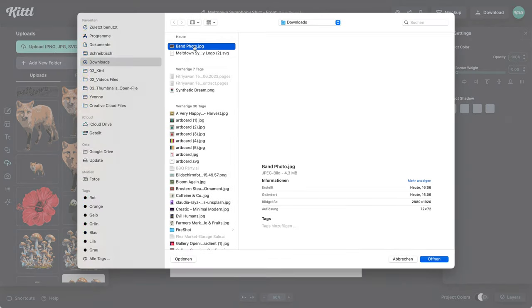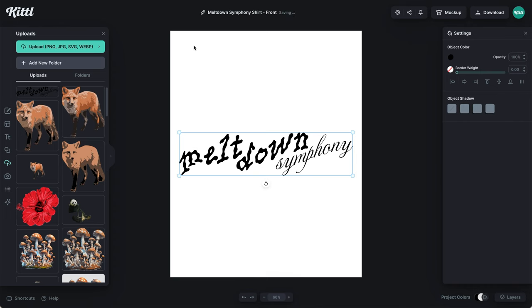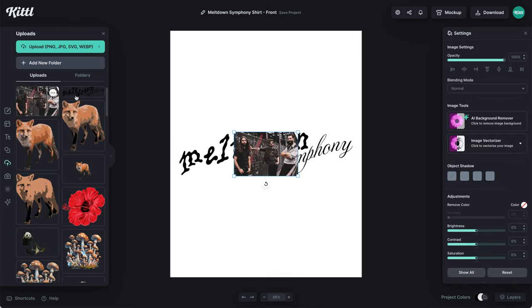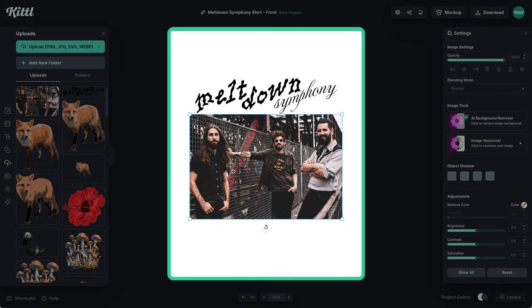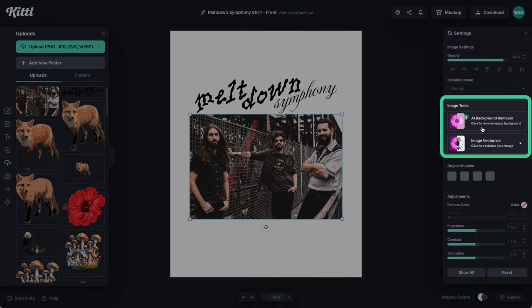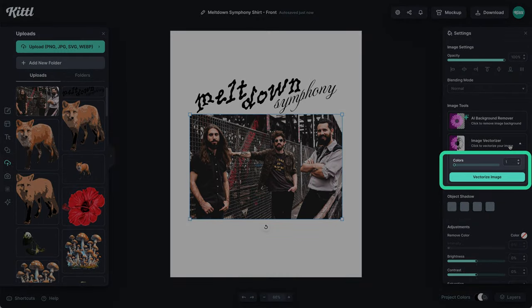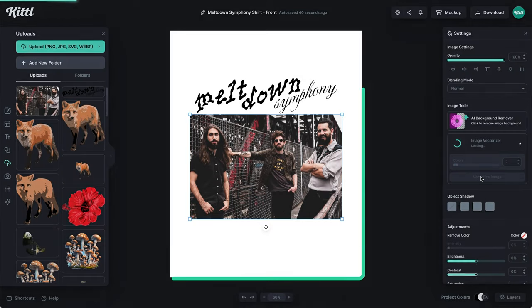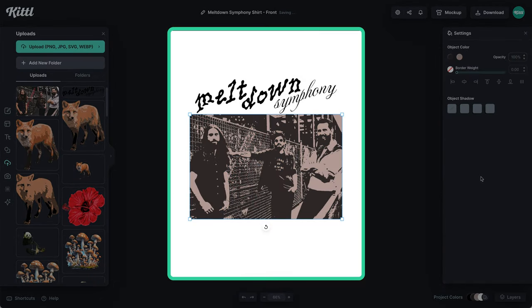Now we need our band photo because for our t-shirt design we're going to be using actual band members. Here's our photo of three chaps that are in the band. What we're going to try to do is make a really grungy stencil-looking effect, and we can achieve that with the brand new image vectorizer with color. We now have color options which you can use from one to 16 colors. We're going to try with two colors to get a hand-traced looking effect, like a stencil streetwear style.